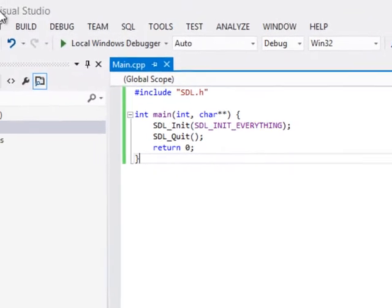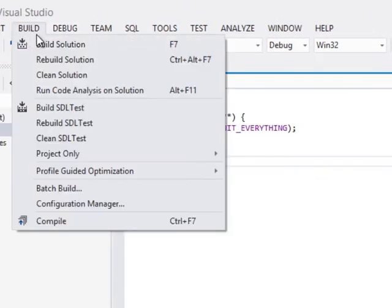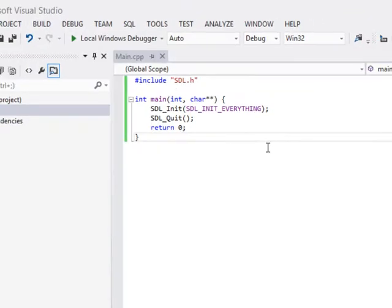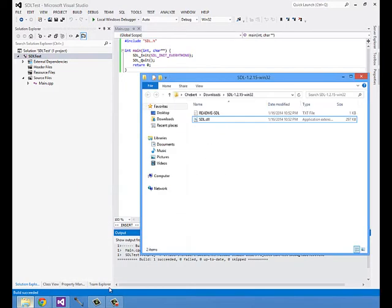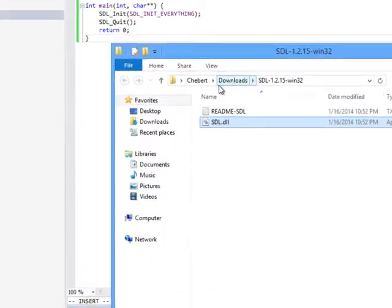So let's build this. Before we can run this, we need to copy over our SDL.dll file into our debug directory.